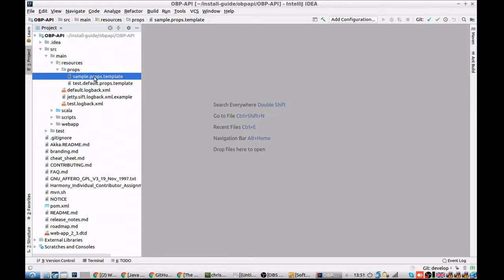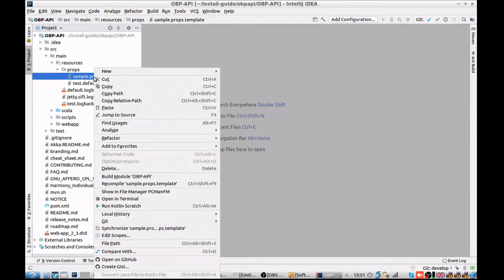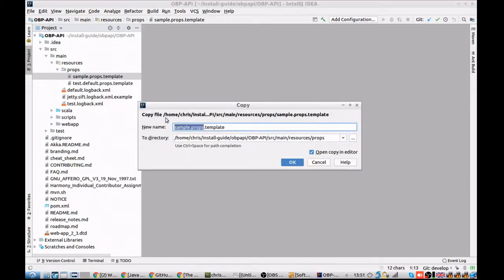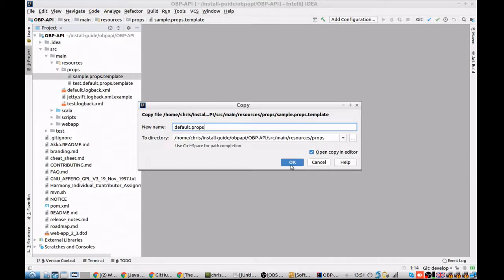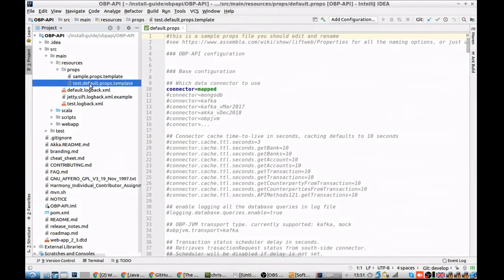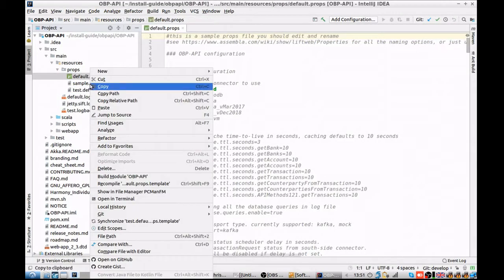This is the default props file that the web application will read in order to configure the basic settings for the application. So we'll rename that default props, removing the template extension. It's worth noting that if these files change, the application needs to be rebuilt.